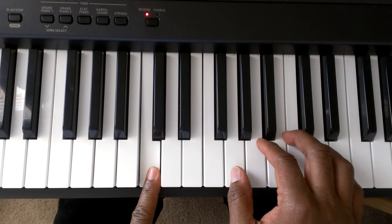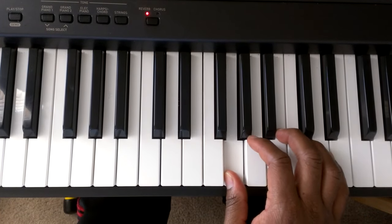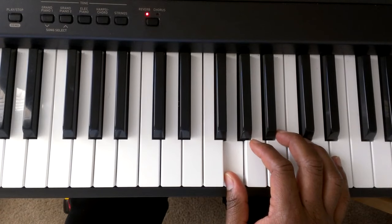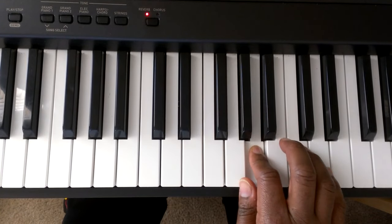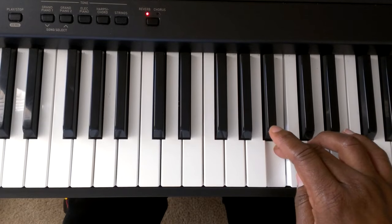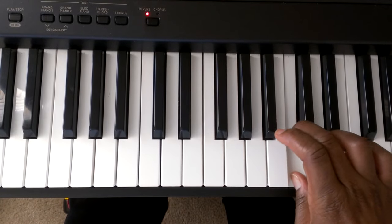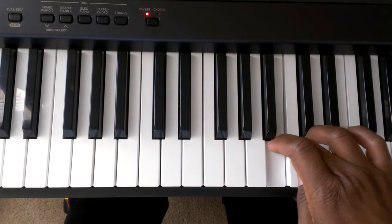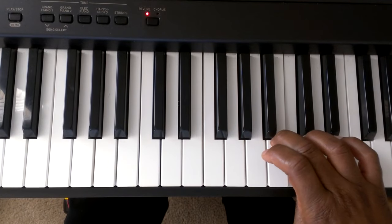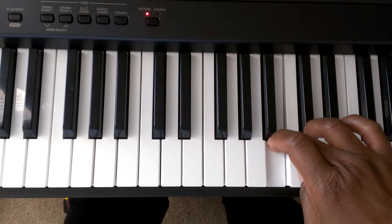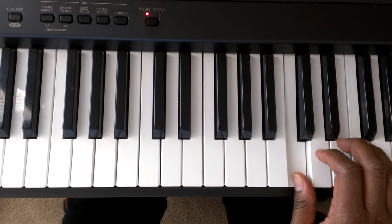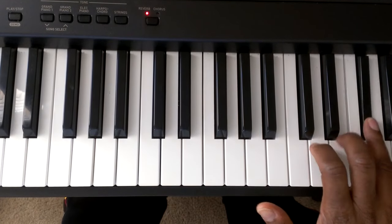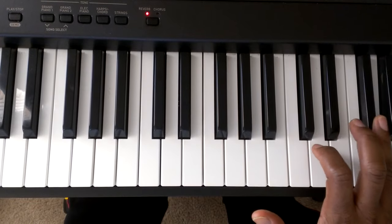We're going to move up to the G, and here's how we play it. It's going to go G, A, B, C. As you notice, finger number 1 is tucked under, so it's going to go from tucked under to the C. D, E, F sharp, G.